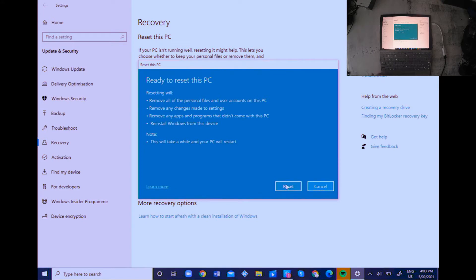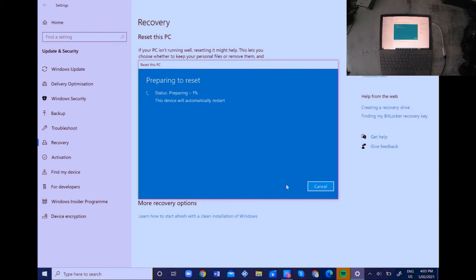So let's just reset it and let it do its thing.